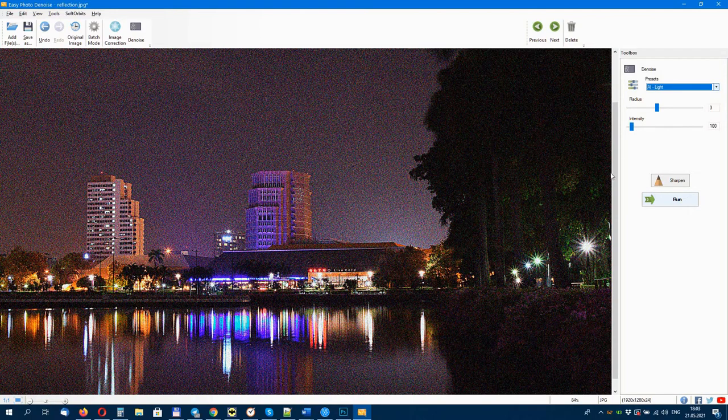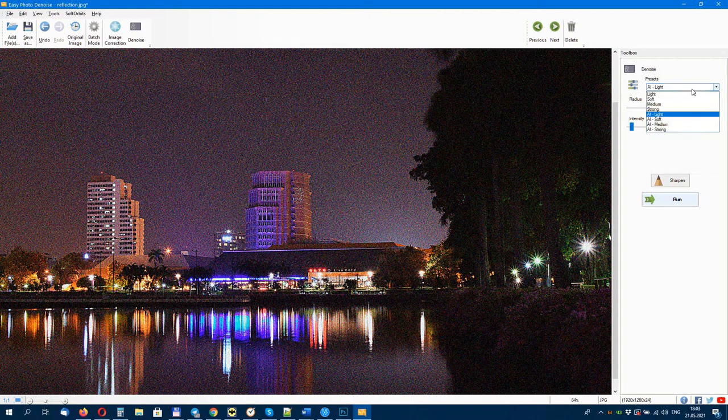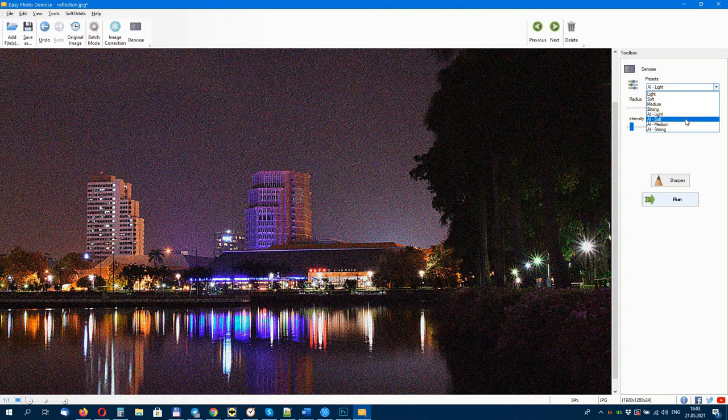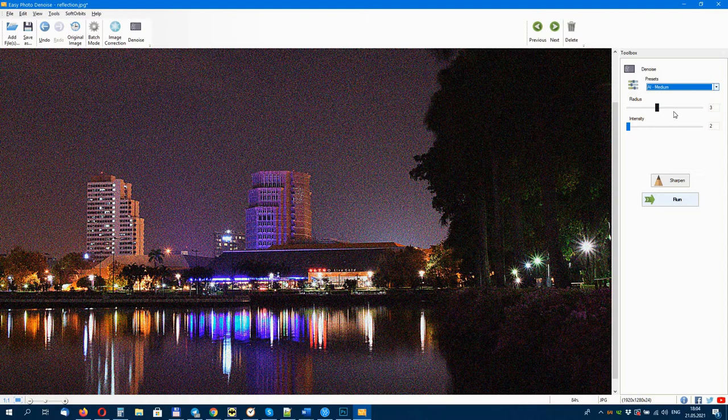Four presets are available including Light, Soft, Medium, and Strong. You can choose the one that best describes the noise in your photos. The software will automatically find and remove the noise from your photos.